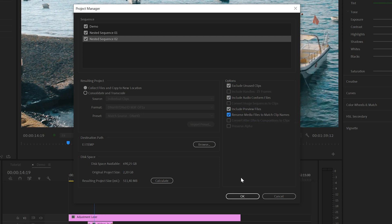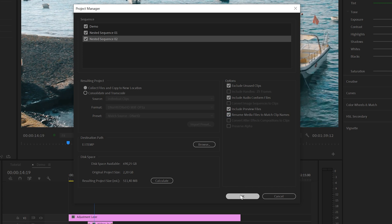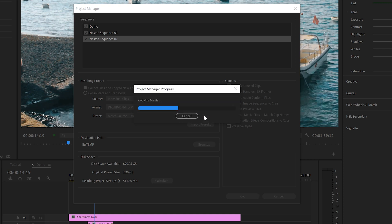we can now just click on OK to start collecting. And sometimes you receive a message that the project needs to be saved first. You can click on Yes to continue. And depending on the size of your project, this can take a couple of minutes.